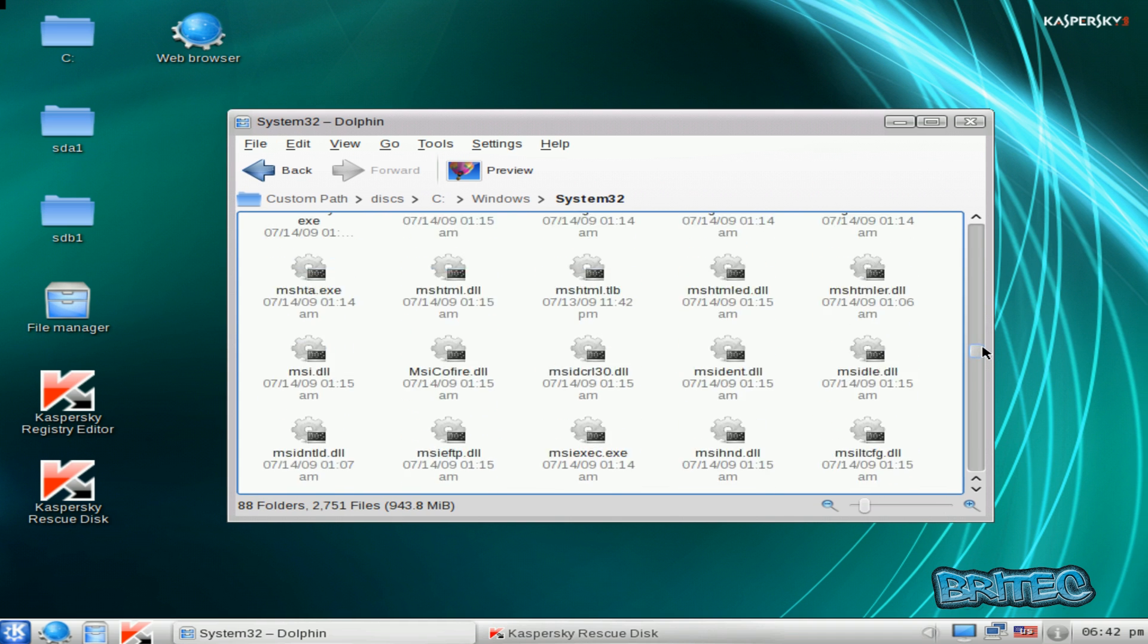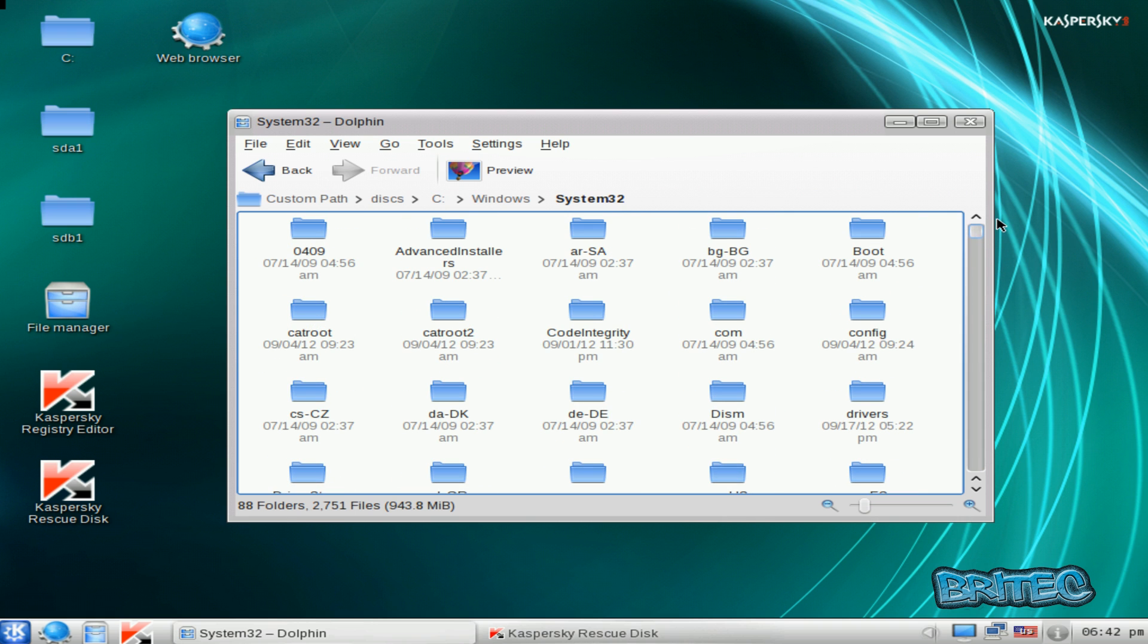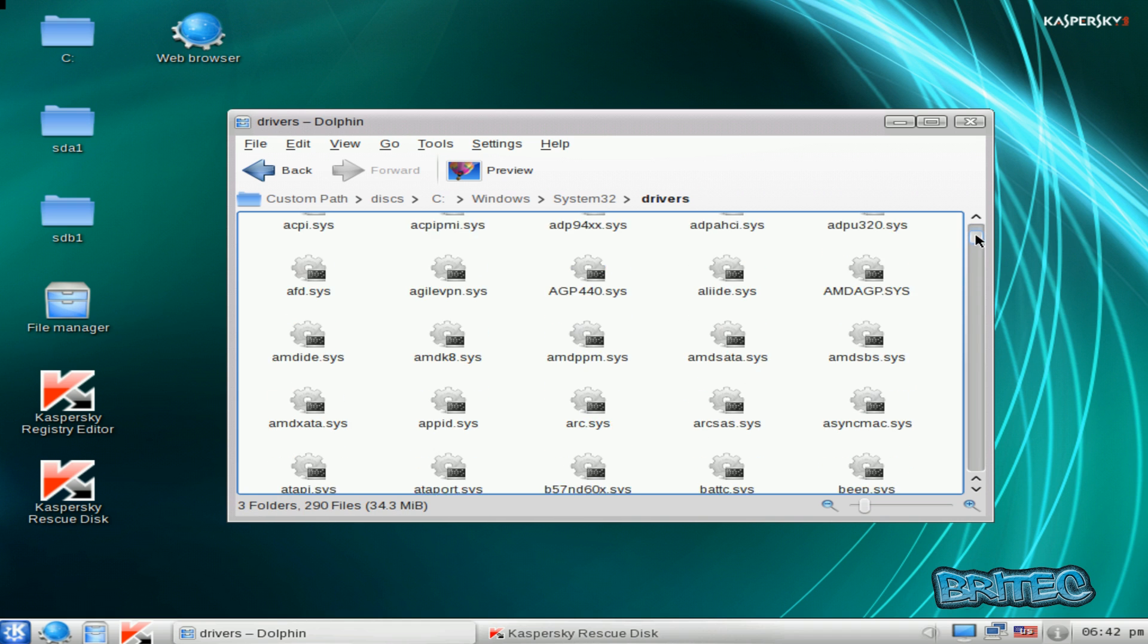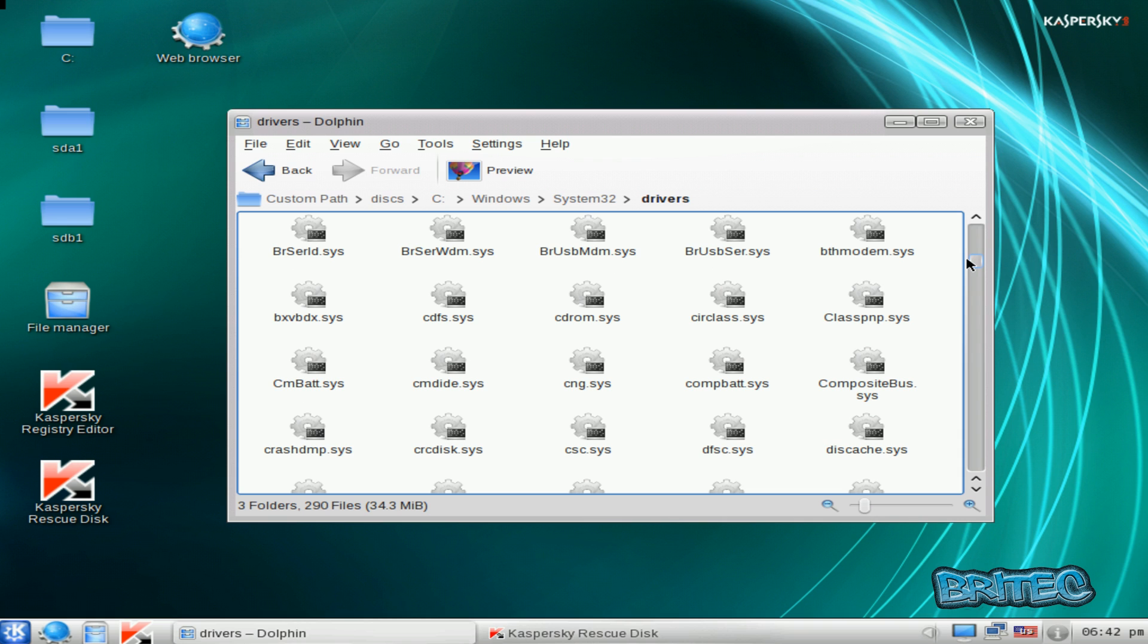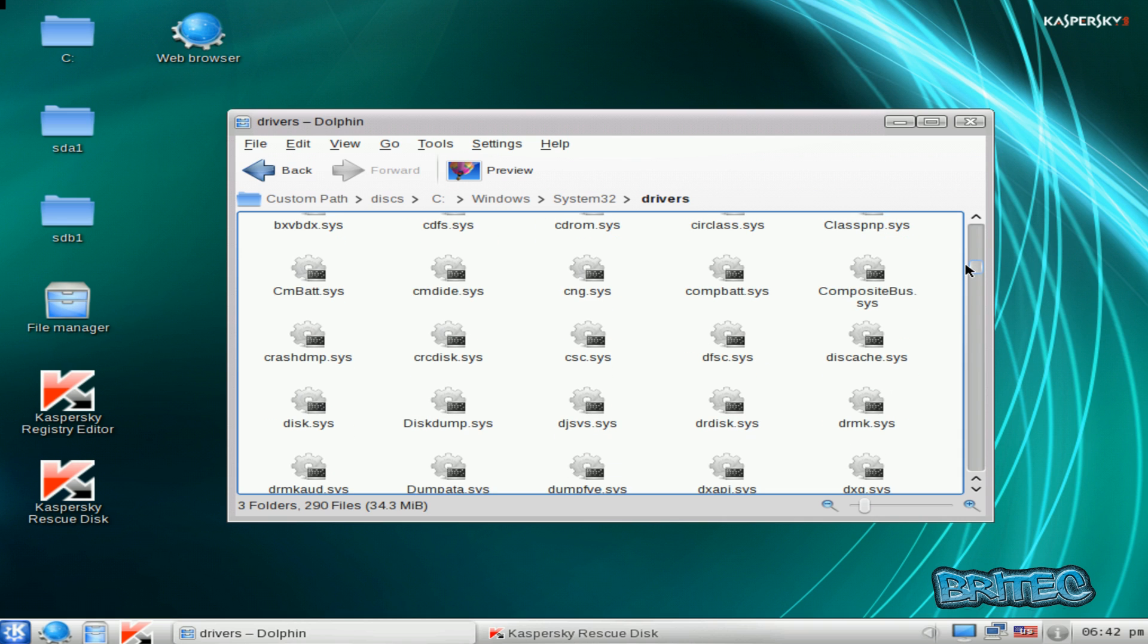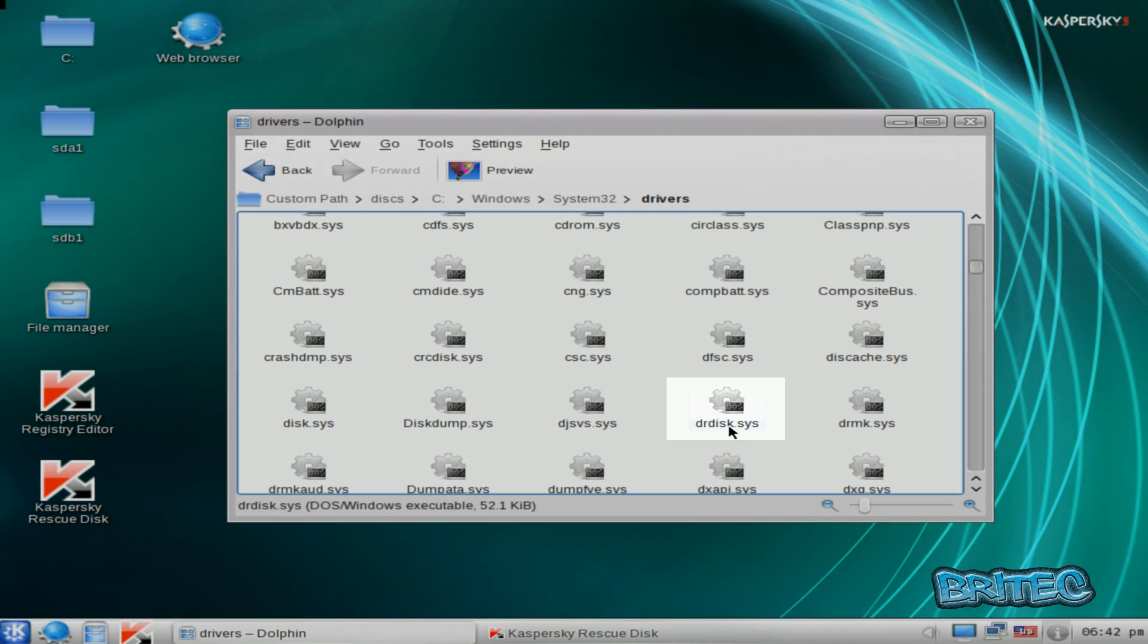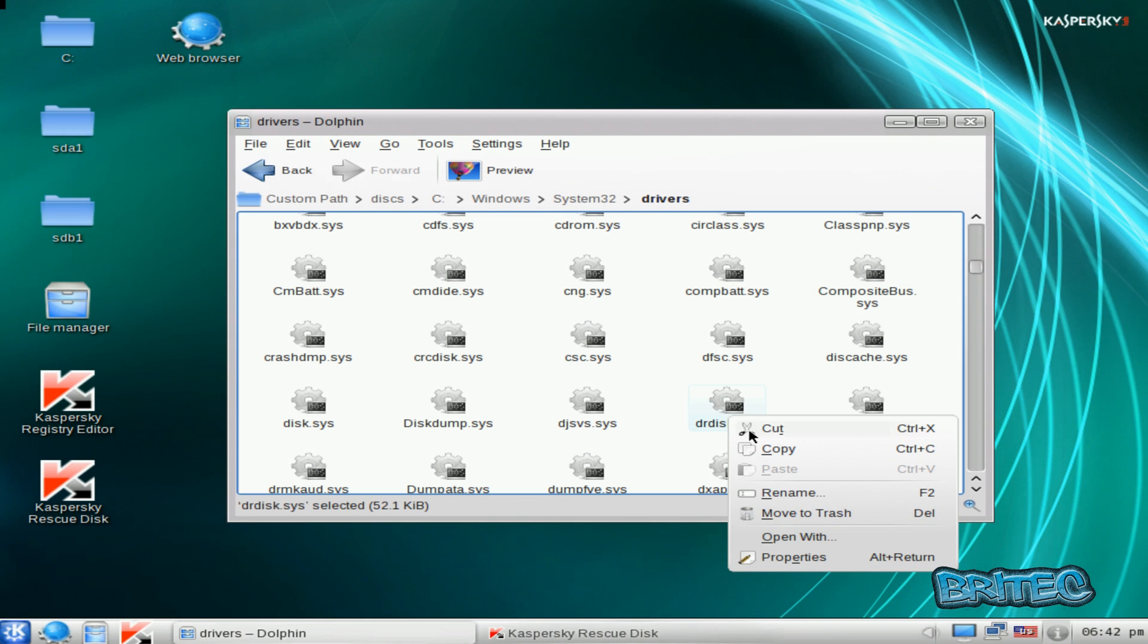That one's gone. Okay, so what I'm going to do now is go up to drivers here, into drivers. I'm going to get rid of this file here. I'm going to get rid of that and move that to trash.